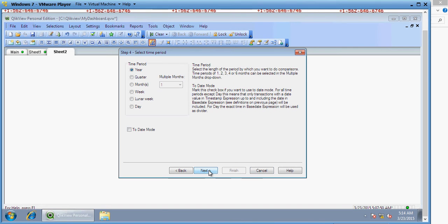I'll hold on to this screen for a longer period of time to walk you through the comparisons which are possible. In the first section it says 'Yearly Comparison' — you can compare current year, previous year, change, and percentage change. In the quarterly section, you can compare the current quarter, previous quarter, and previous year quarter. For months comparison, you can select one, two, three, four, or six months. For week, you can compare weeks, lunar week, and day.